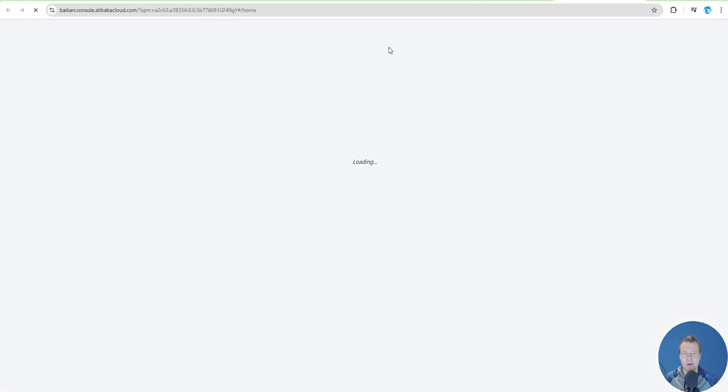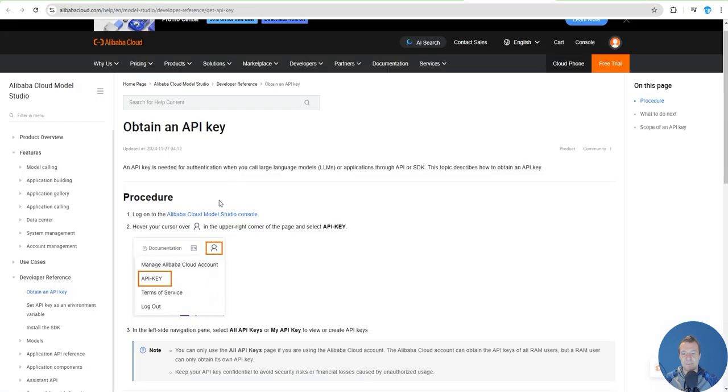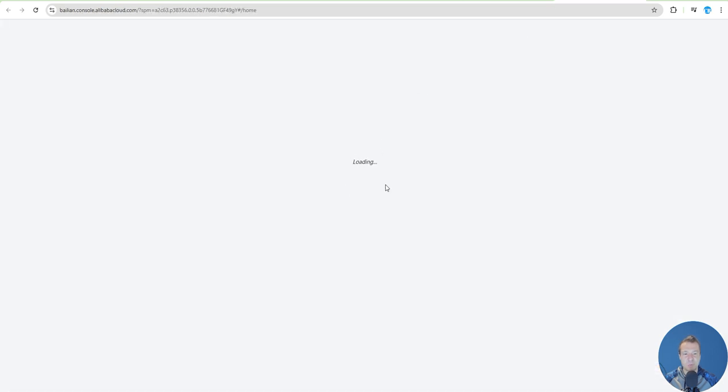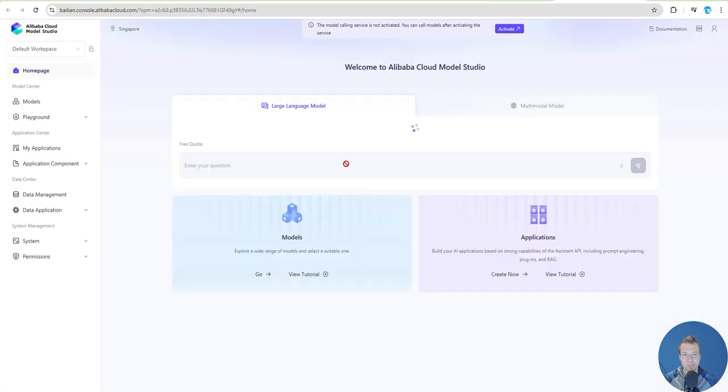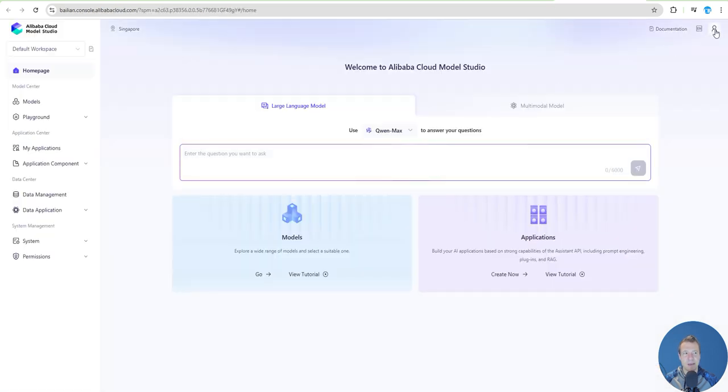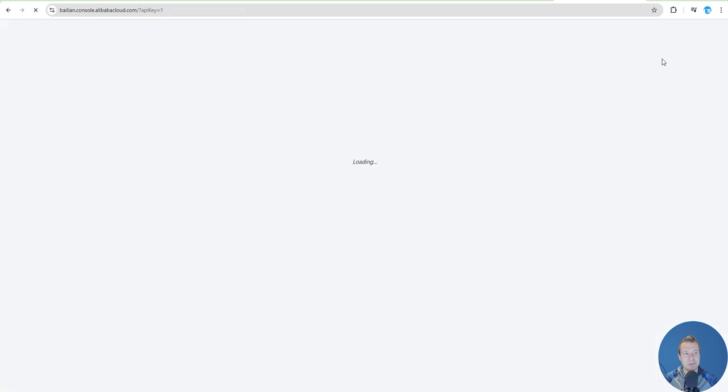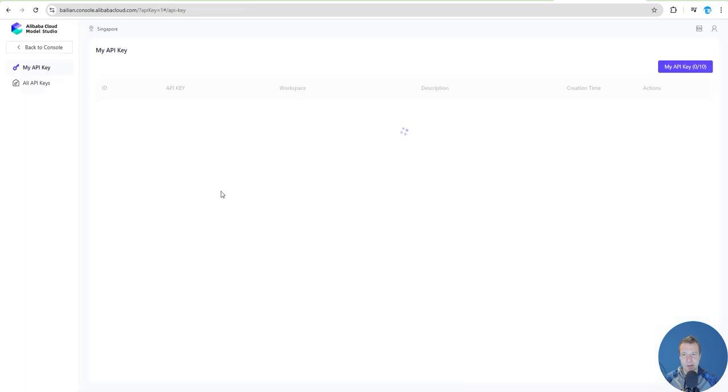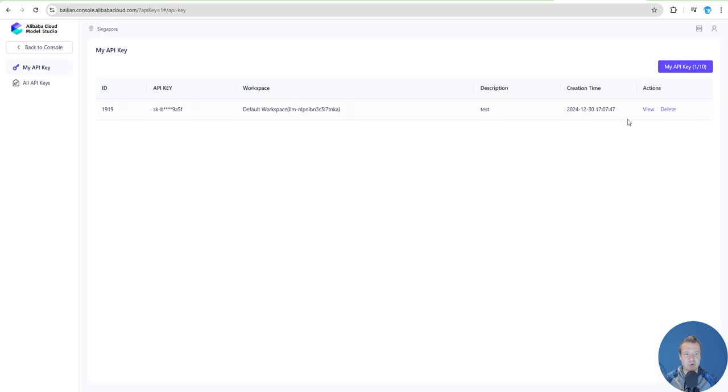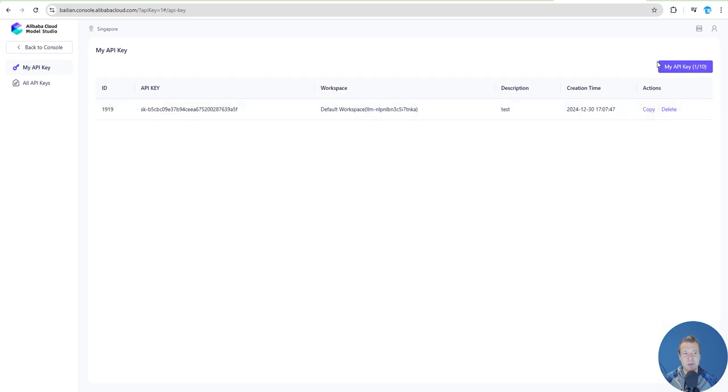Alibaba Cloud Model Studio console will open up and click on your account, API Key. This is the dashboard where you can create new API keys, so you can view your existing API keys or delete your API key.